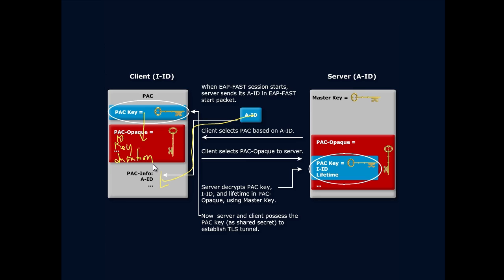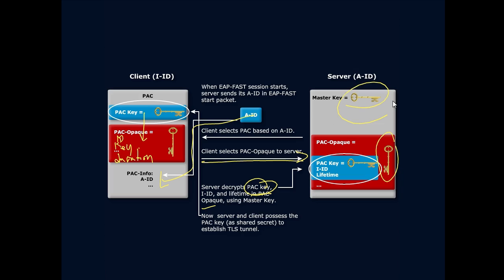Right, so the client sends its PAC opaque to the server. The server itself decrypts the PAC key, looks at the lifetime of the PAC opaque using the master key from its AID. Remember the server only has the master key, so this PAC key matches the master key.